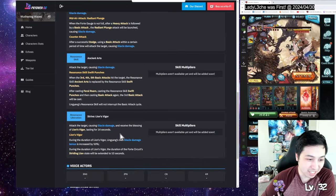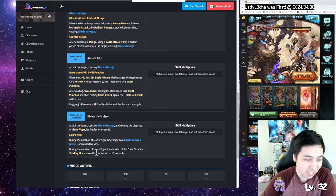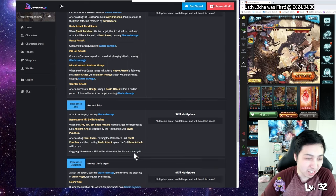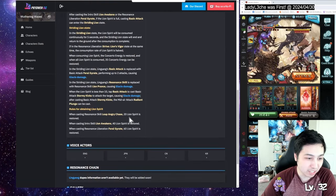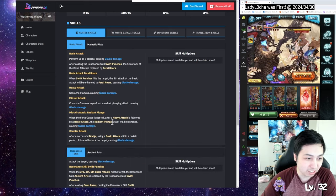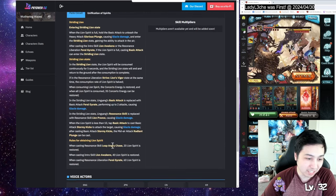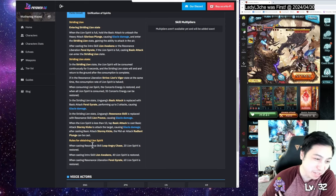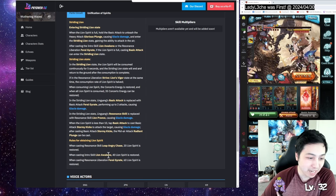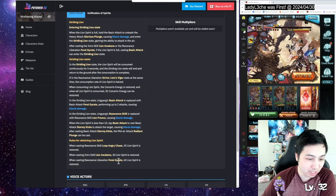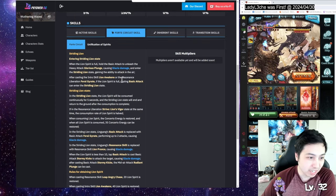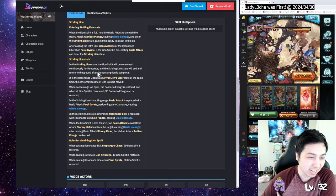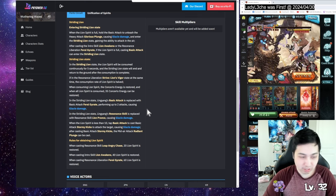His ultimate is that he takes the lion head and he comes down and gives a blessing to himself. This also increases his forte circuit. The circuit uses lion spirit. When you're doing leap, angry chase - I'm assuming that's the heavy mid-air attack stuff - you can get lion spirit. When he comes in, he also gets spirit. When casting the ultimate, he also gets spirit. When it's full, he can go into the striding lion state and then it gets consumed.